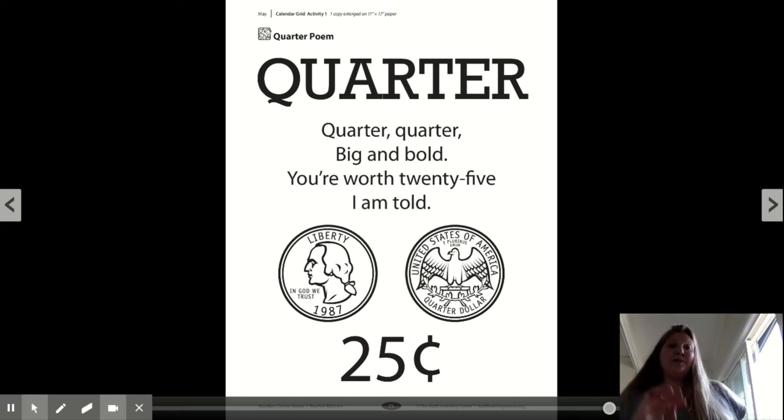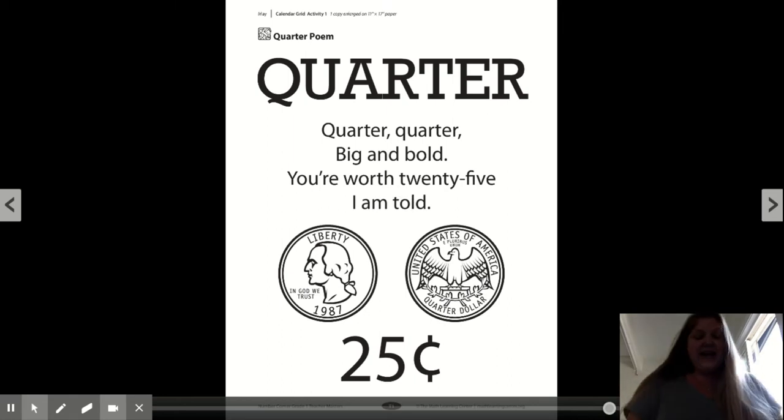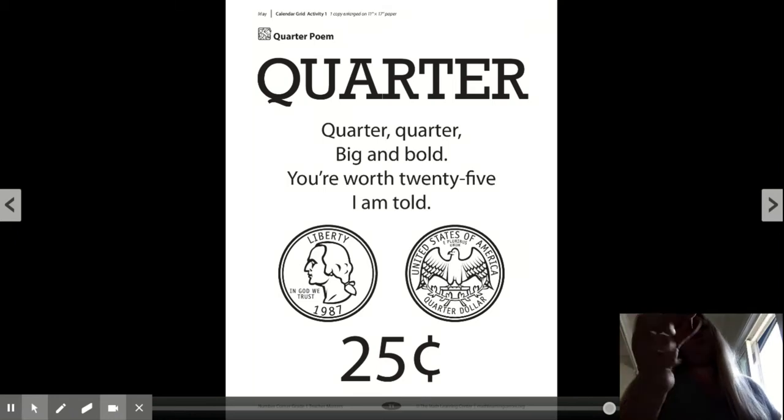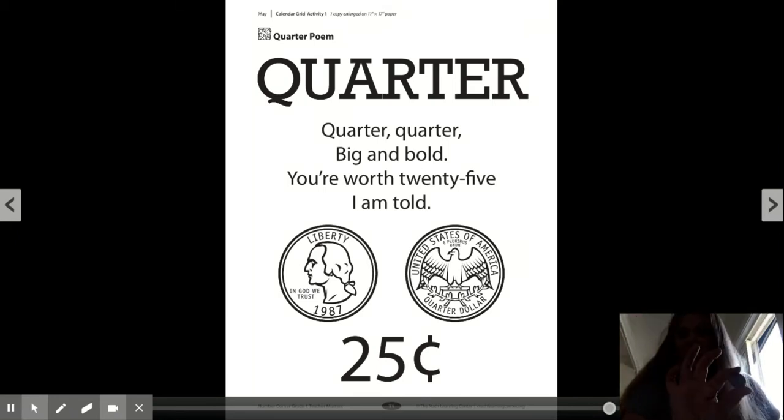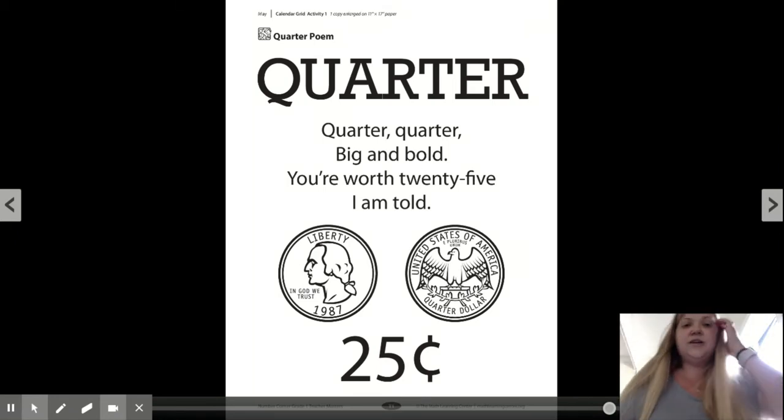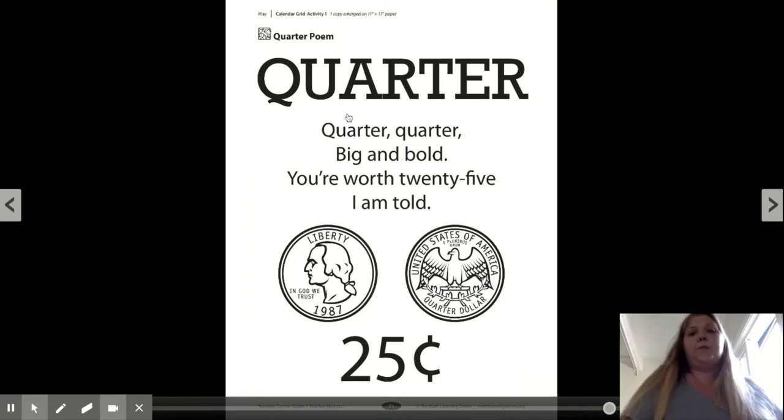Hi, boys and girls. Welcome to Number Corner. Today, I want to show you a quarter. Well, this one is just plastic, but maybe you can find a real one in your house. And here is the quarter poem.